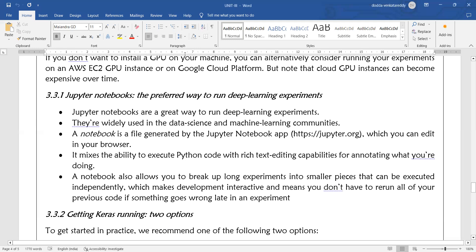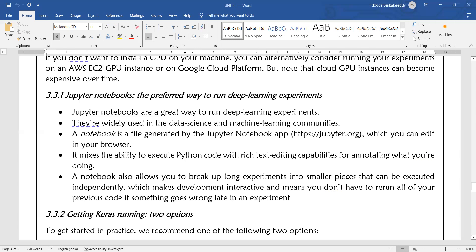In Jupyter Notebook, you can also include your dataset. For example, you can decide on the dataset and upload it to the Jupyter local directory. You can then work on the local directory without any further operations.